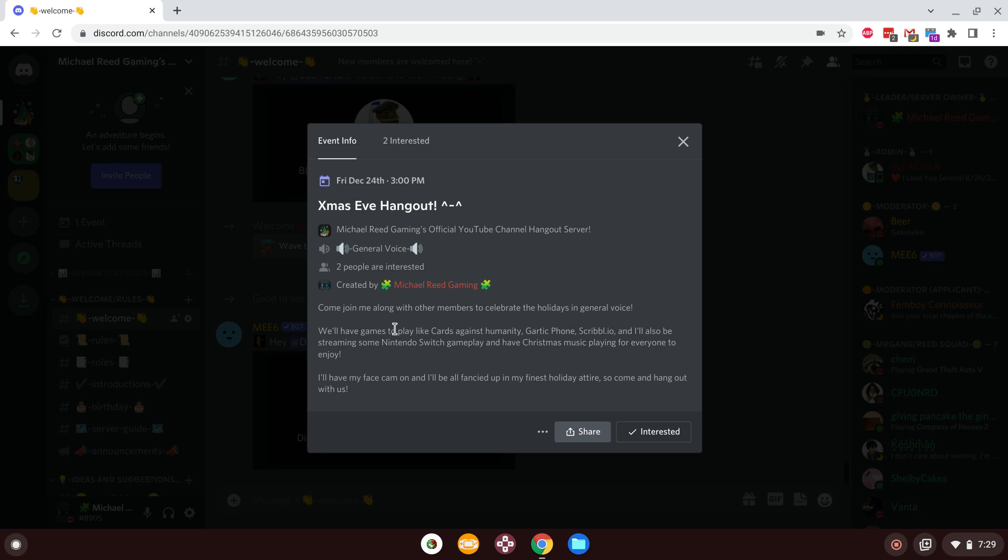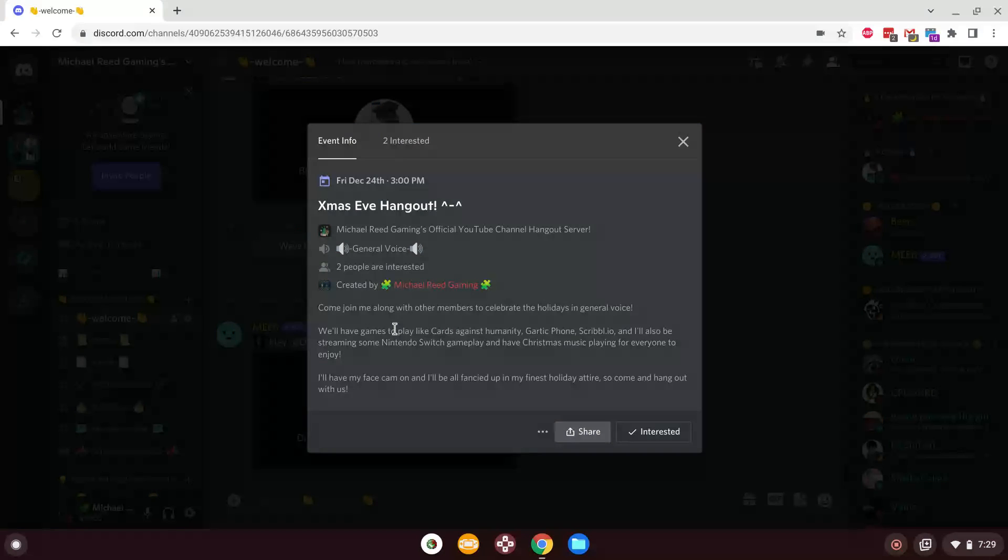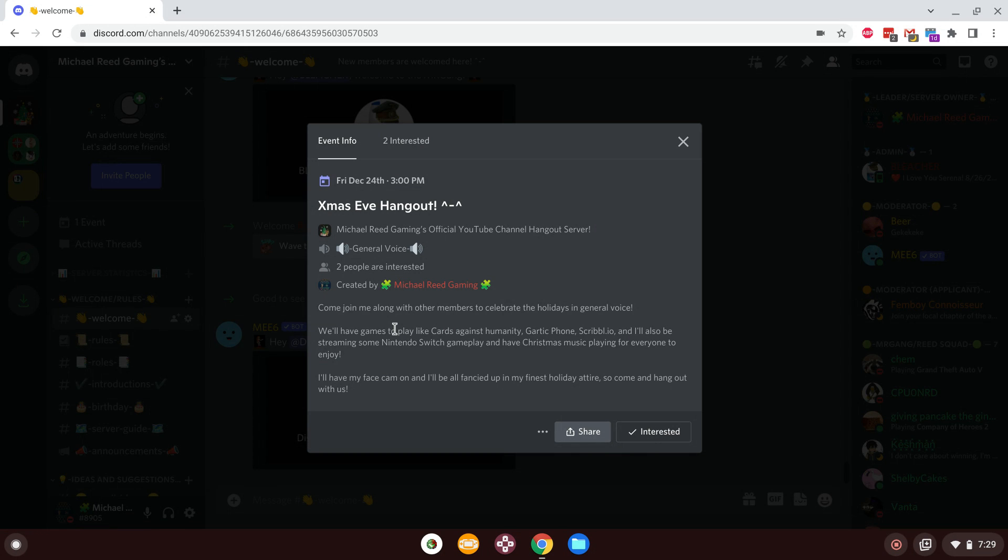As you can see right here, we have Cards Against Humanity, Gartic Phone, Scribble.io that we'll be playing in this chat. We'll also have some Switch gameplay from my OLED Switch, of course, and have some Christmas music playing. I'll have my face cam, and of course I'll be dressed up in my Christmas-themed attire. Expect a lot of Samus on me as well, as you guys should know.